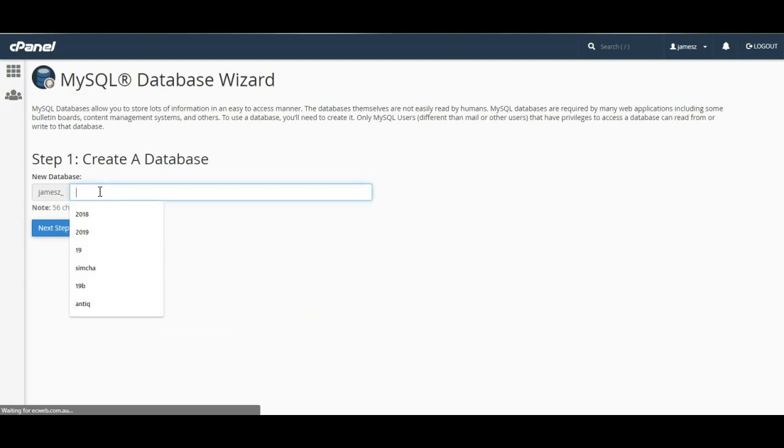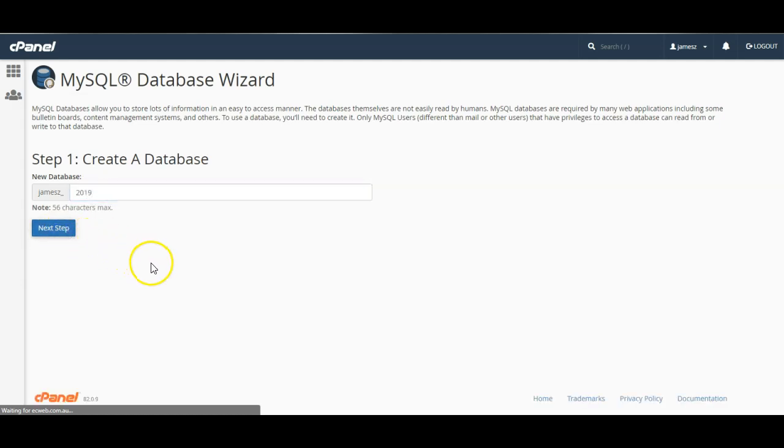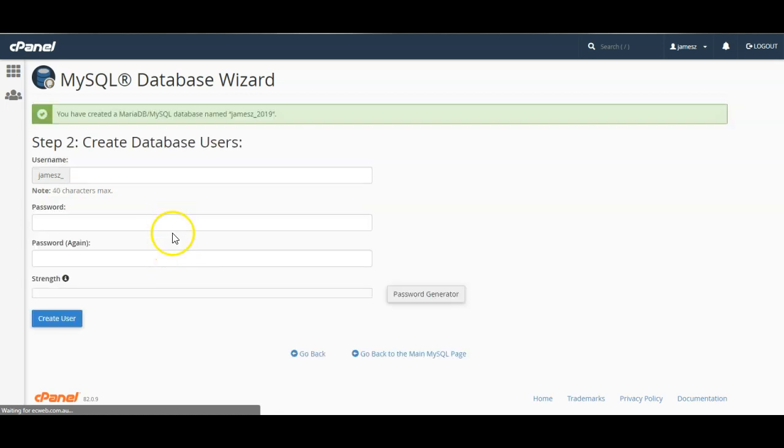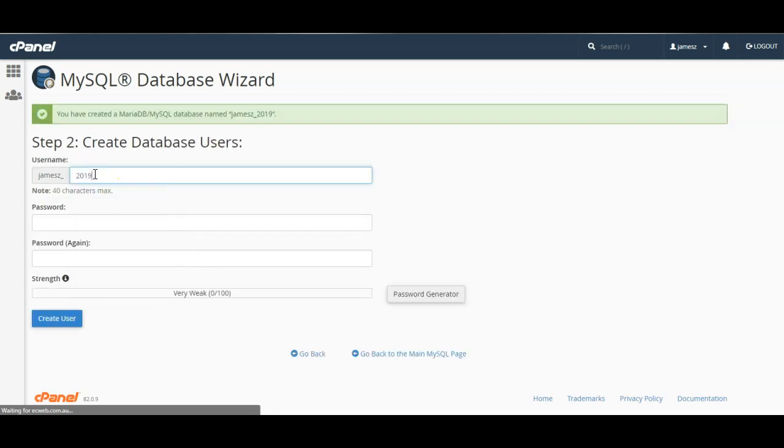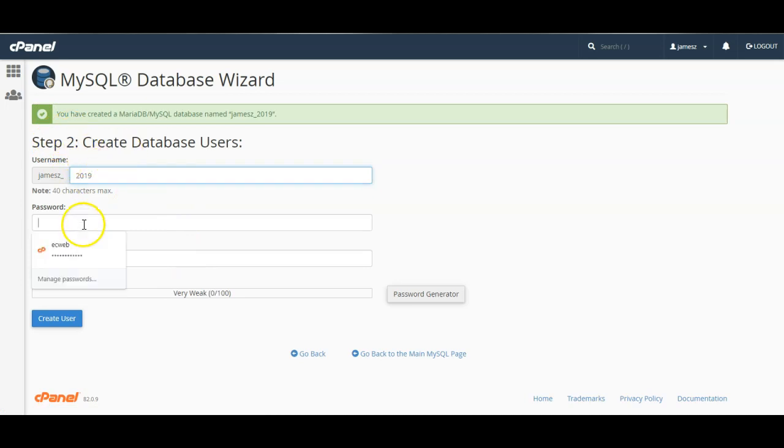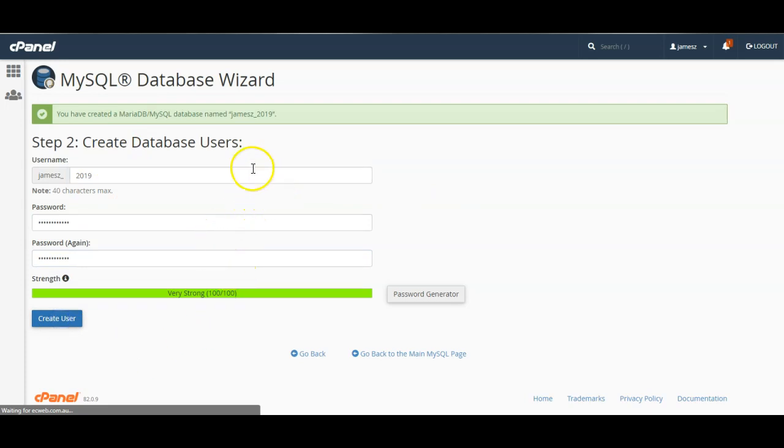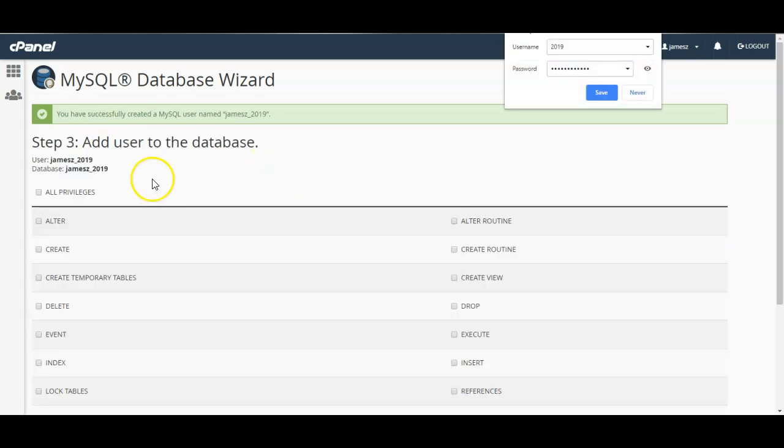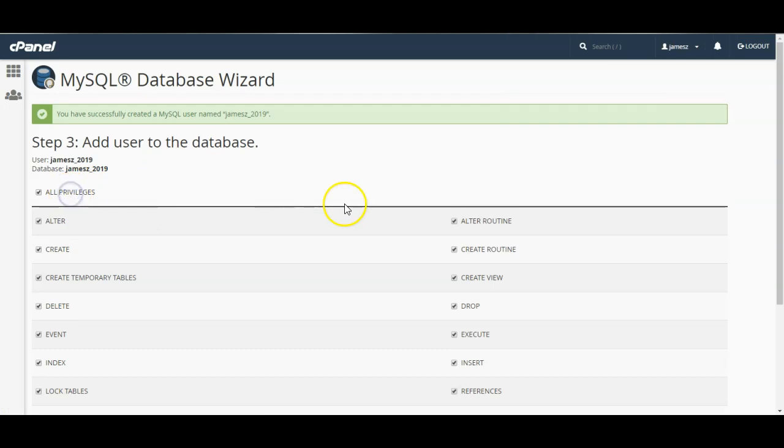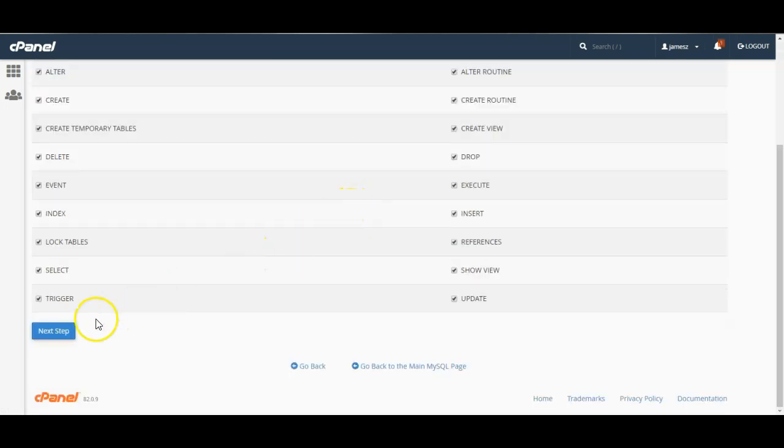So I'll create a new database and I'll create a database user. I'll insert a password and I'll click create user and then I'll give this user all privileges to the database and I'll click next step.